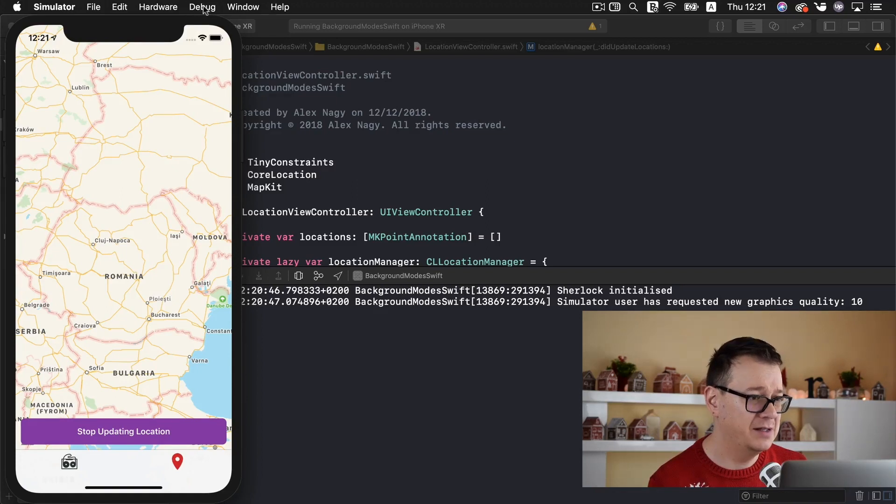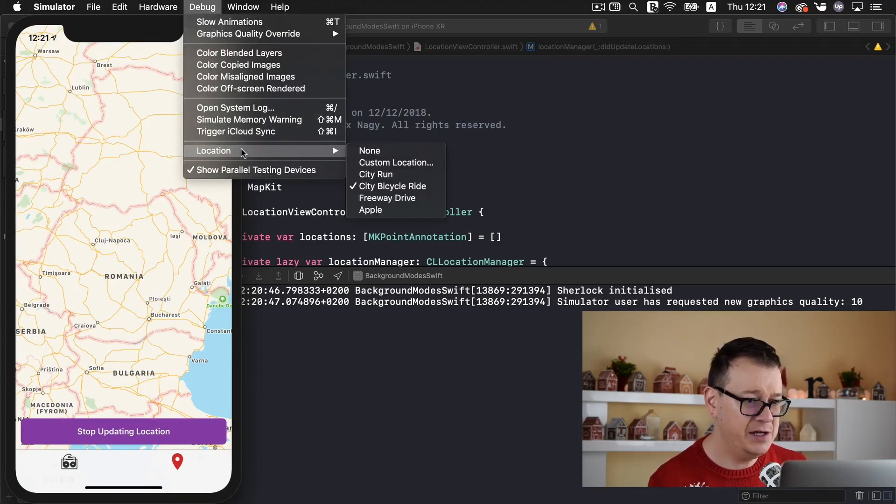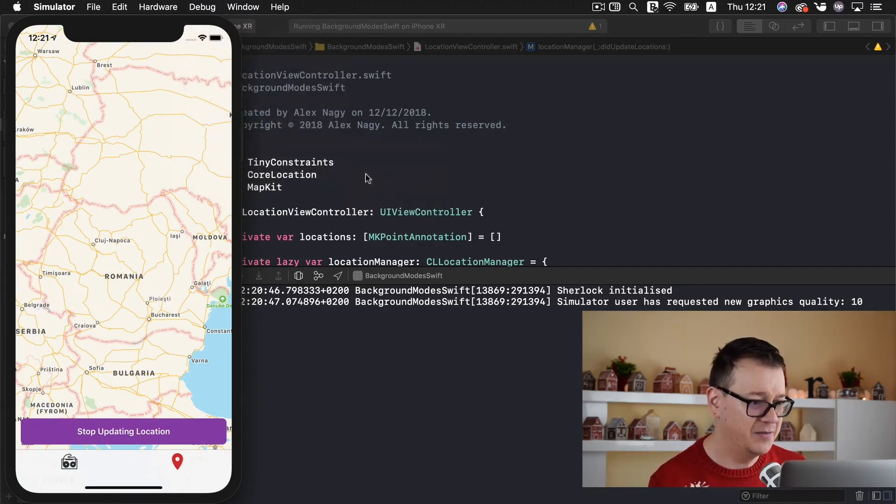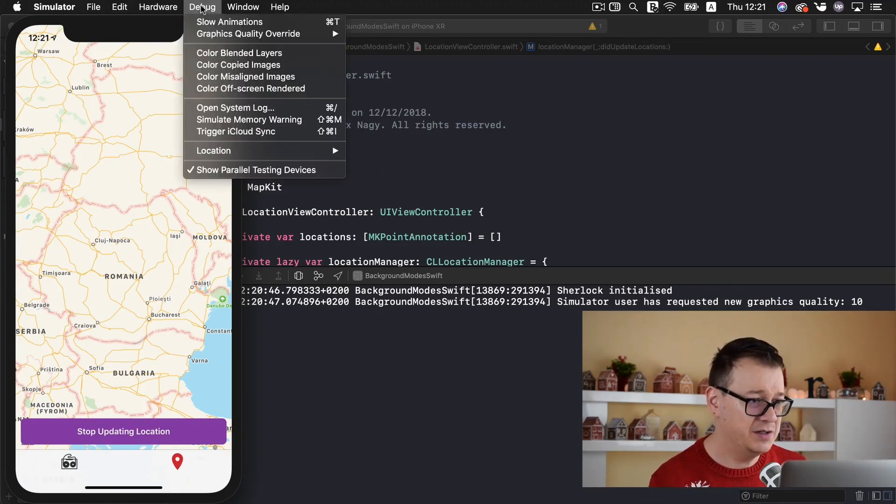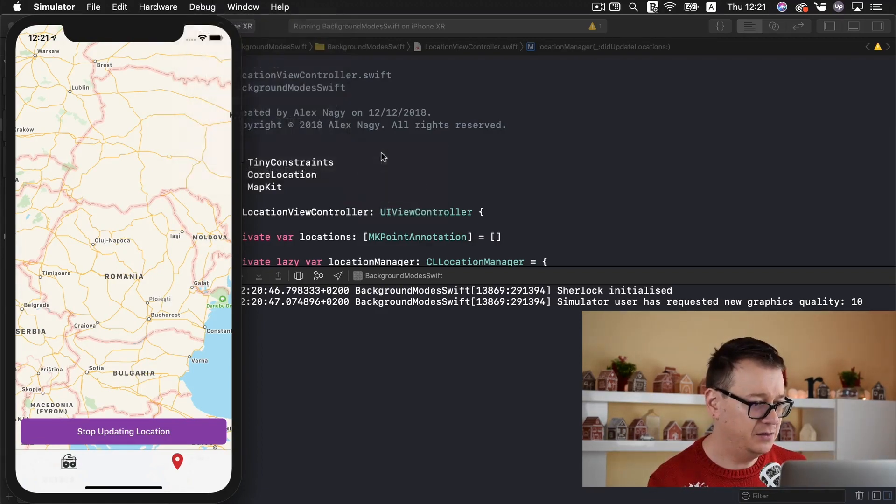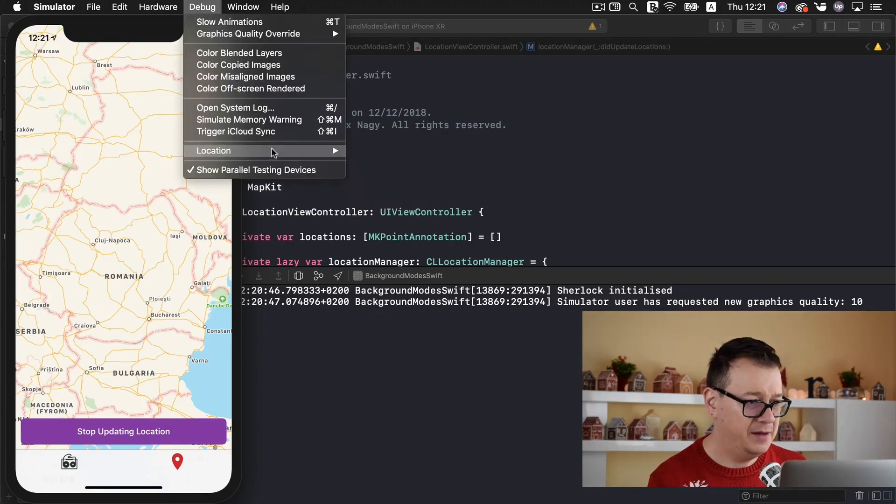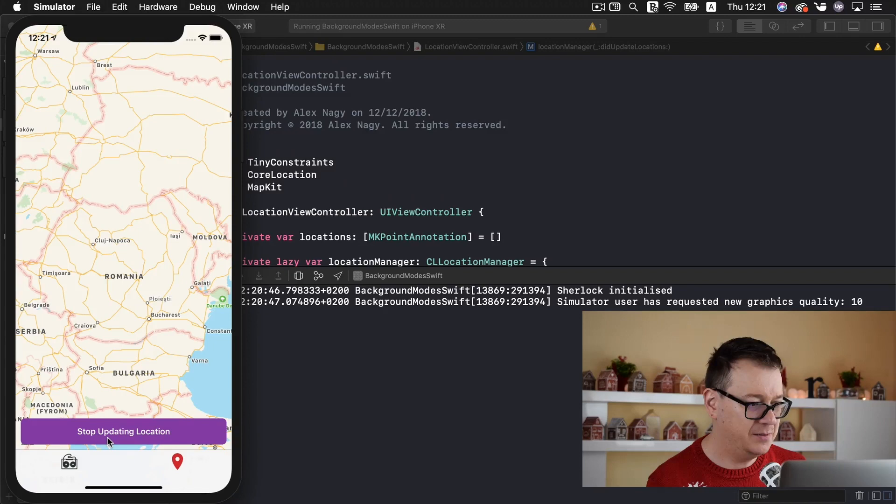And now we want to simulate our run. So go ahead and select debug and location and city run and that should start the city run. Sometimes it doesn't really work. Let me just go for it again. And maybe set it to none and city run. Let's stop and start updating.